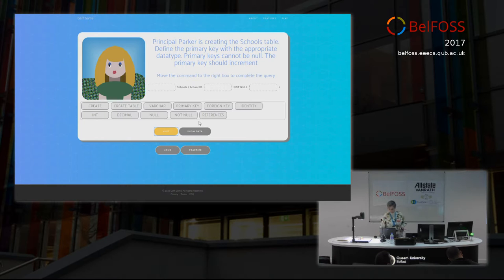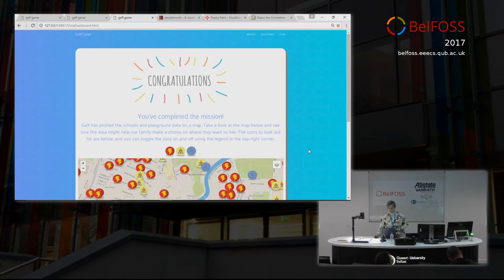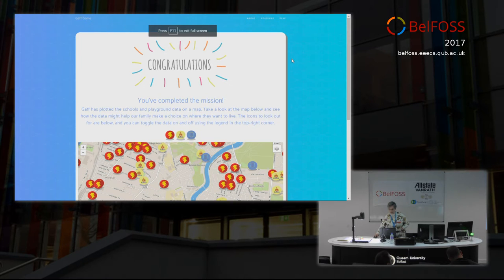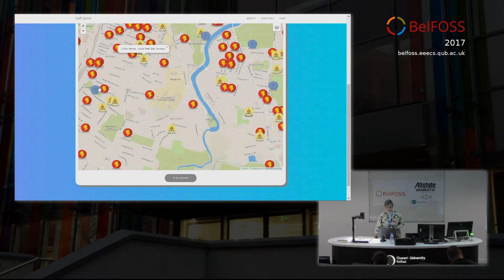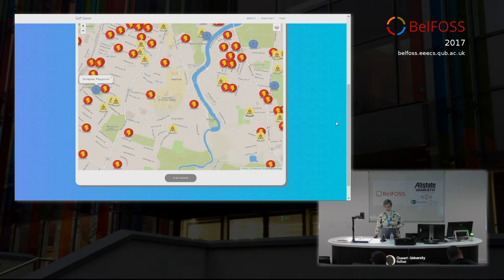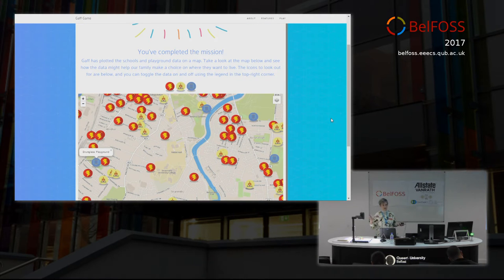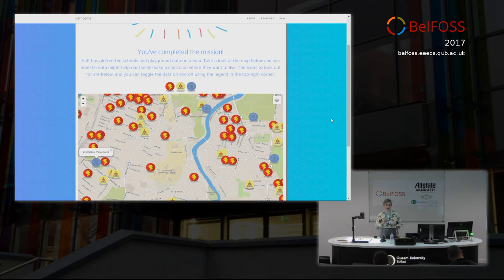At the very end of the game — I'm not going to go through 30 SQL questions — there's a visualisation with the actual open data for the areas. It has crime, schools, and playgrounds, and the idea is that the end of the game gives them the data visualisation so they can decide what part of Belfast they're going to live in. I mean, they're not going to live in Malone because they can't afford it, but you know.